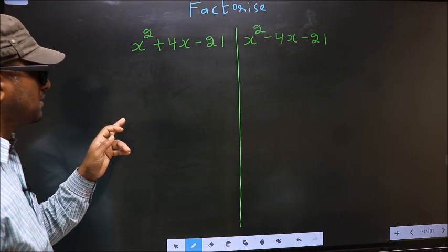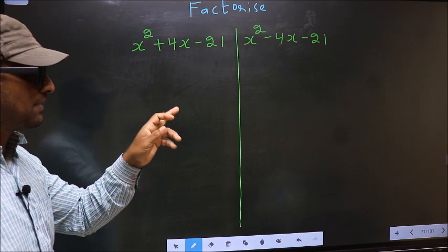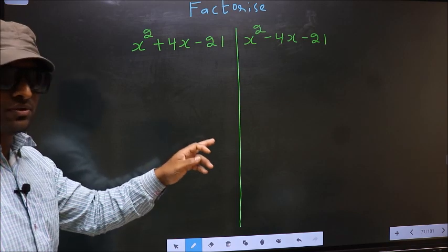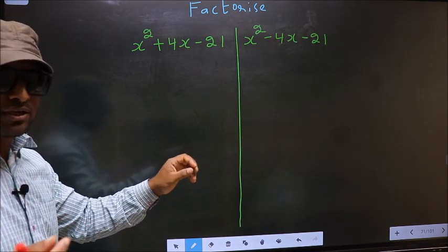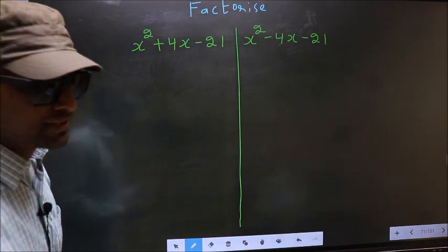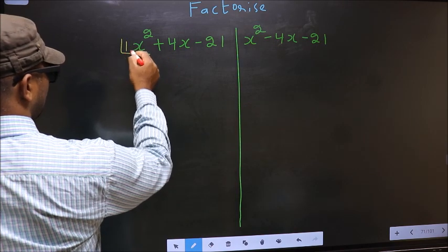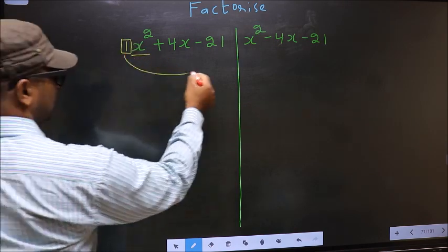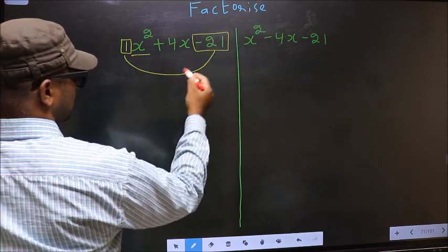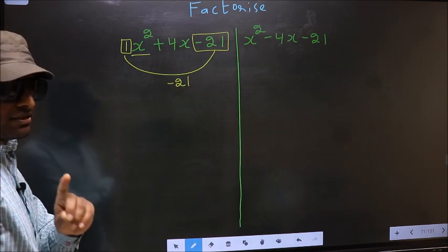Factorize x² + 4x - 21 and x² - 4x - 21. While factorizing these two, I will let you know where we get the difference. Before that, let us do certain steps. The coefficient of x², which is 1 here, should be multiplied to the constant -21. So 1 × (-21) = -21. This is step 1.